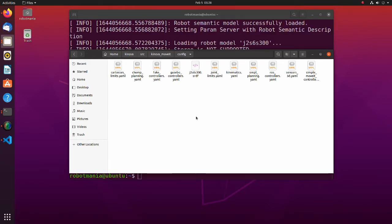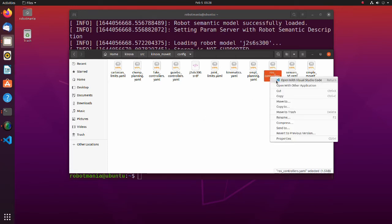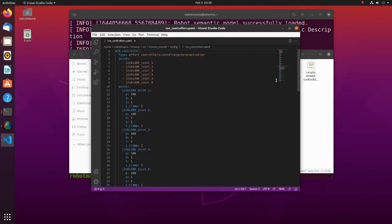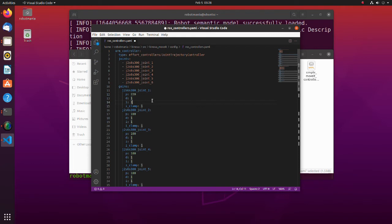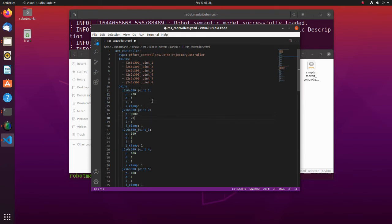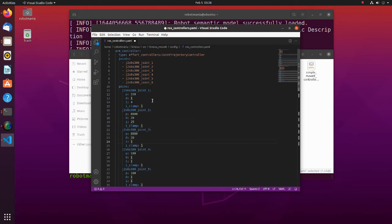Before doing a Gazebo simulation we need to do several modifications. Open the ROS controllers yaml file. With default PID gains, the arm will not move well, so we have to adjust PID gains of each joint. Usually this takes a while. For PID gains of each joint please refer to the file in the description.